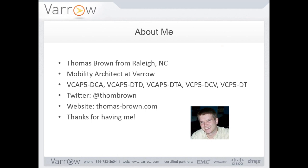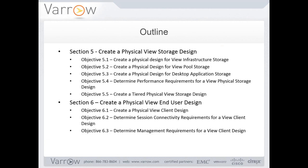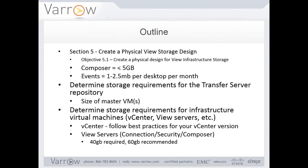I'm Thomas Brown, from Raleigh. I'm a mobility architect at Vero. If you're not familiar with Vero, we're a VMware, Citrix, EMC, Cisco VAR in the Carolinas and Southern Virginia. I've got a couple of certifications. You can find me on Twitter at TomBrown, and my website, Thomas-Brown.com — I just launched that a couple weeks ago, so there's more content coming. Thanks VBrown Bag for having me; feel free to ask questions in the GoToMeeting or on Twitter.